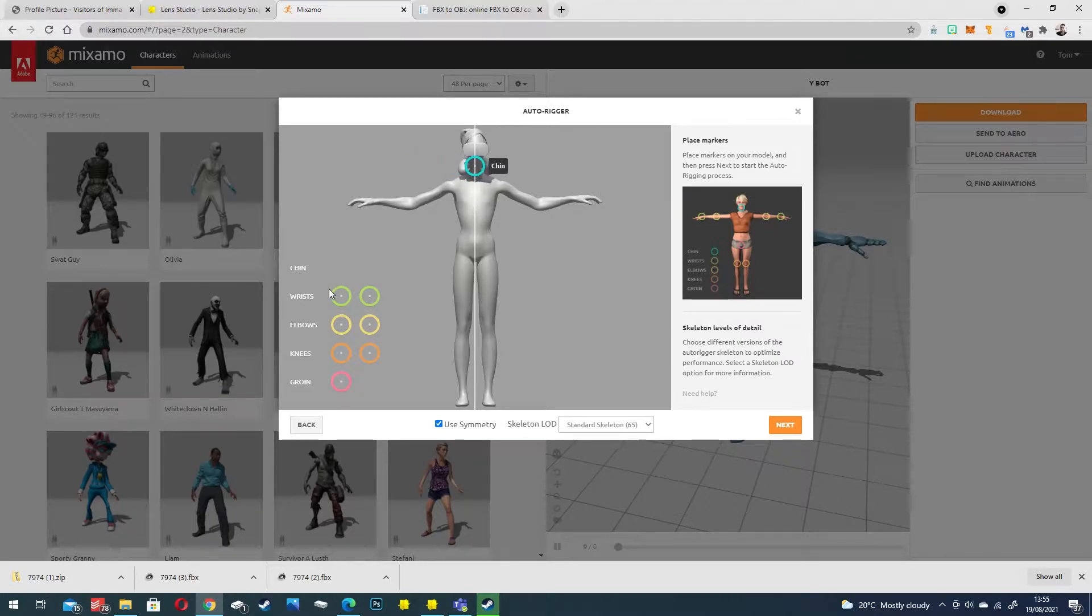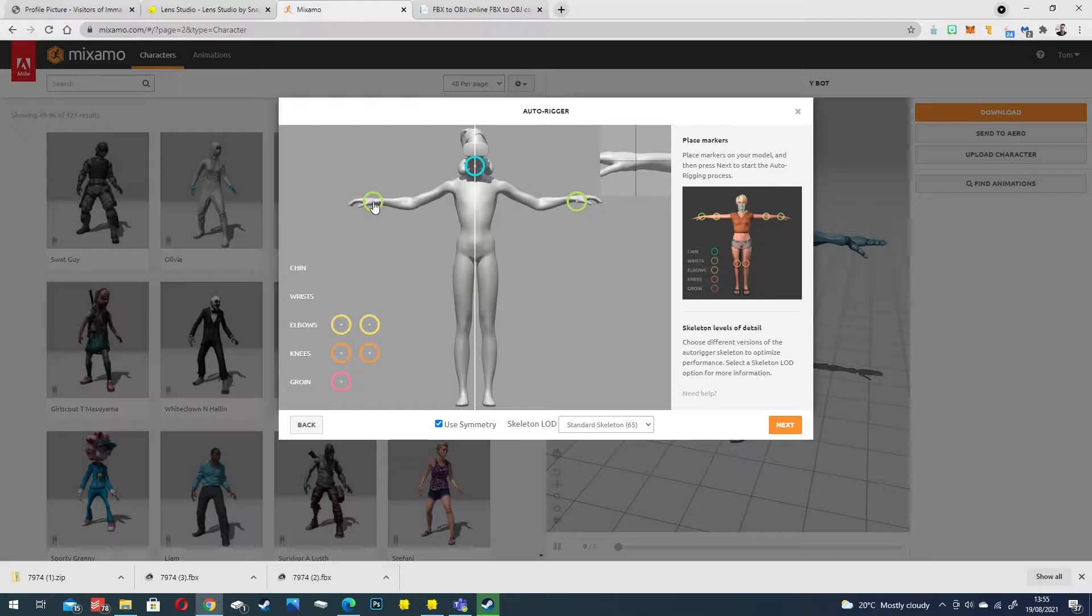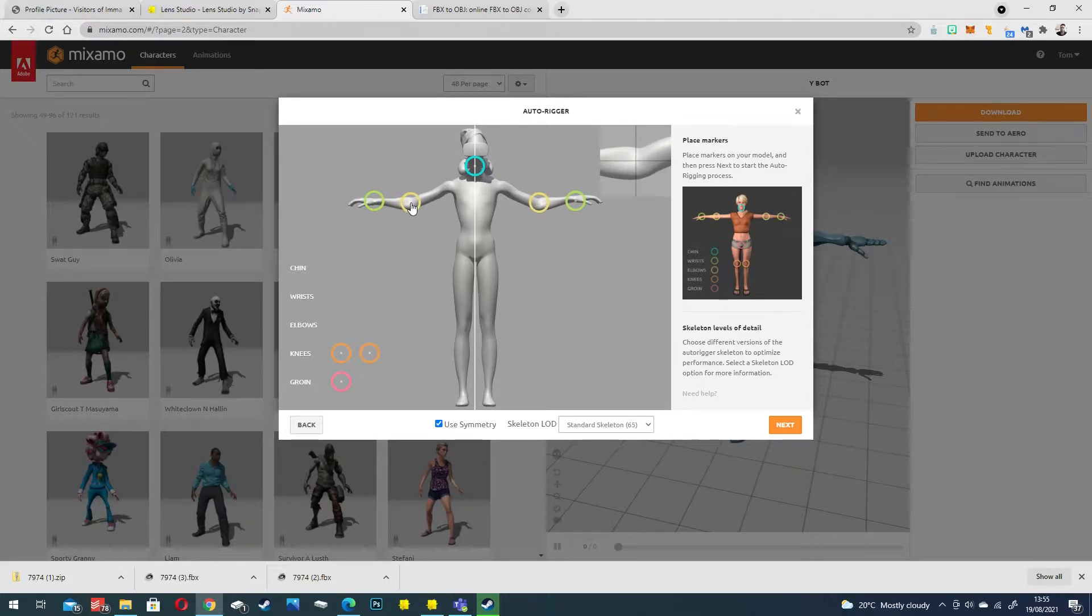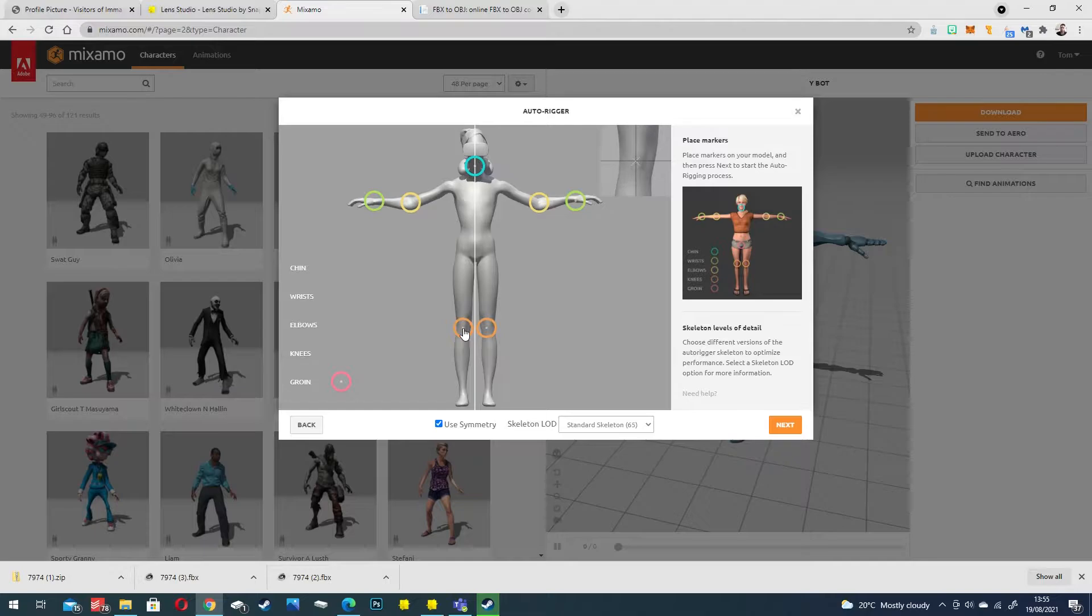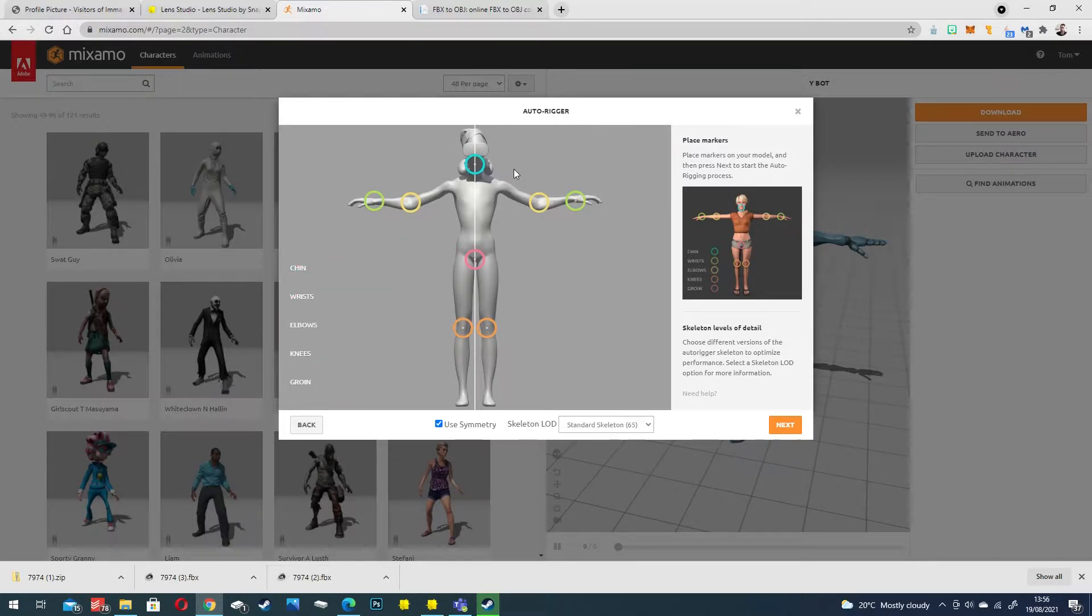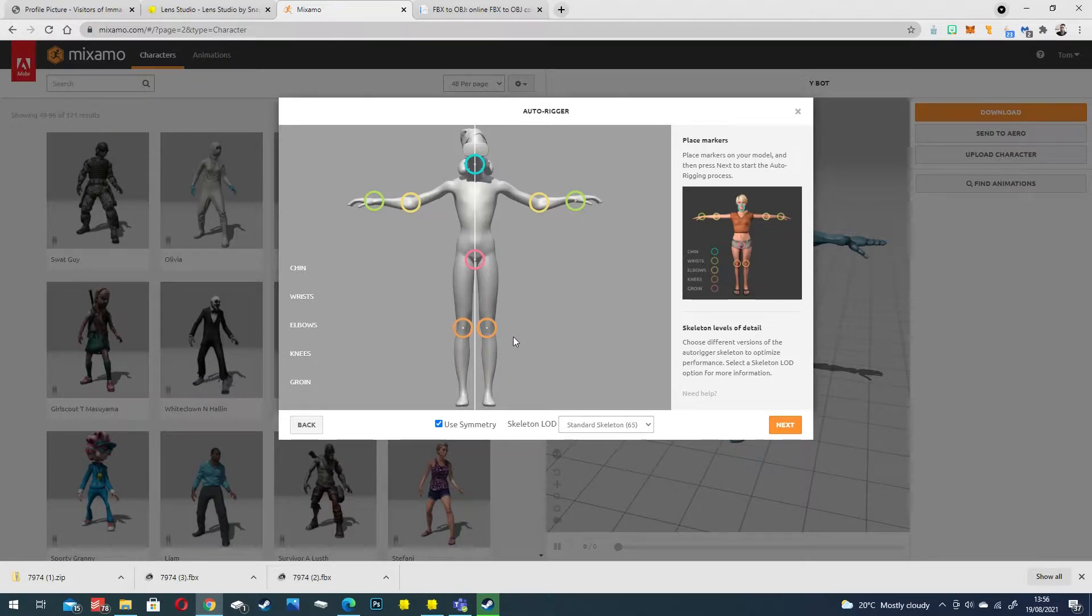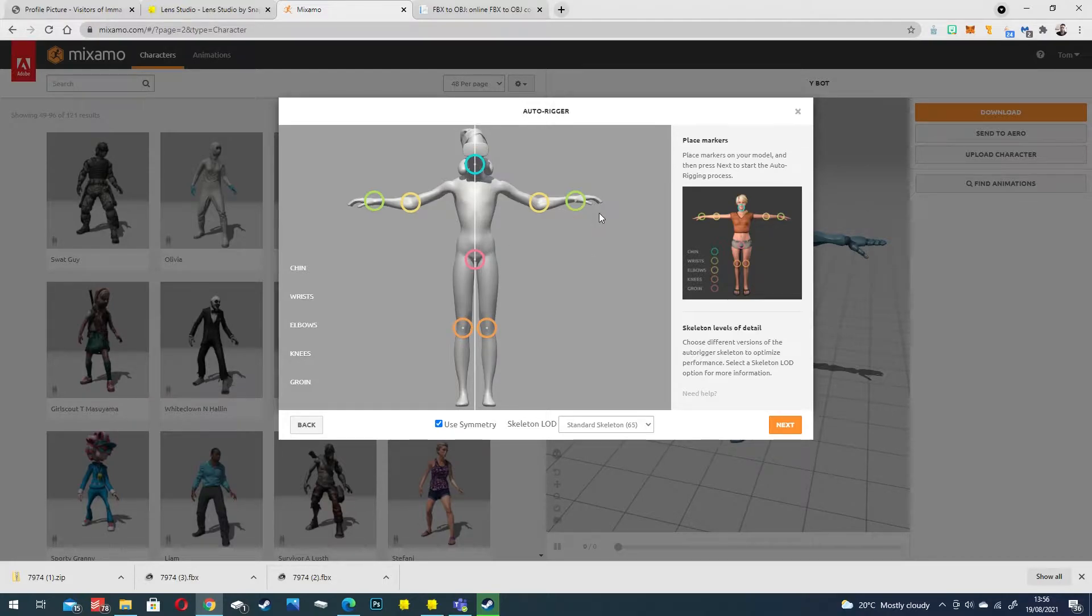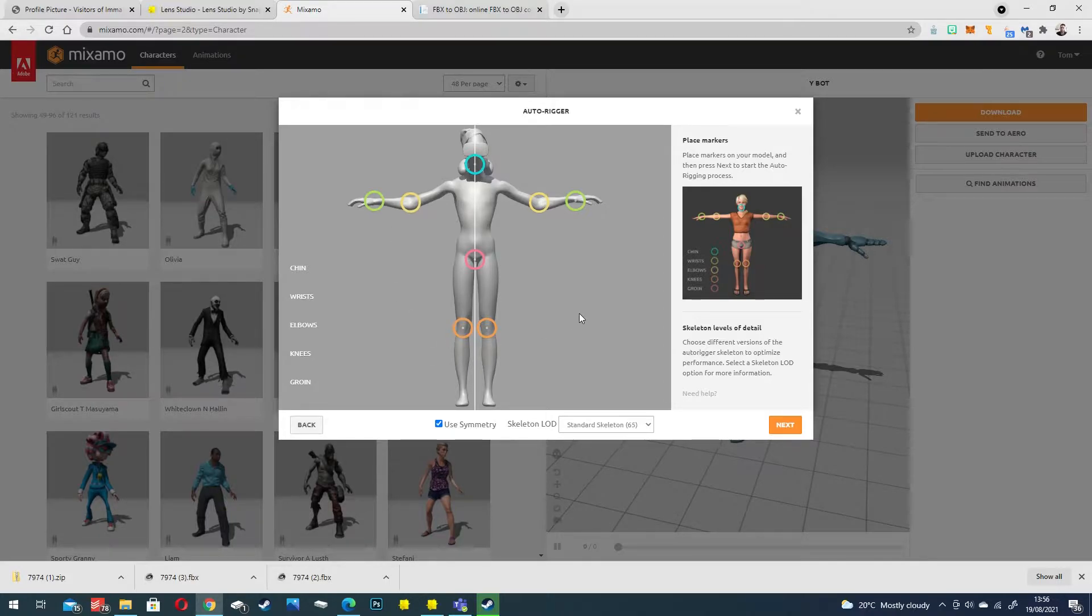We want to place the chin, wrist positions, elbows and the knees. This creates a rig that's compatible with the Mixamo platform. That means we can then animate it with their default animations. It also reads really well in Snapchat so I prefer to use this rig for the body tracking.